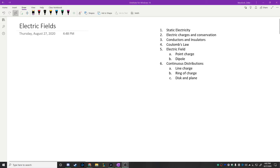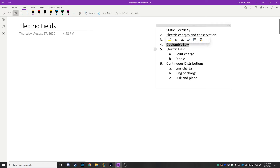This is Physics 1C, the first lecture. We're going to be talking about electric fields, as well as all the topics listed here, starting from relatively simple things like definitions of conductors and insulators, understanding what electric charges are, then moving into Coulomb's Law, which is the force between charges, and then electric fields.